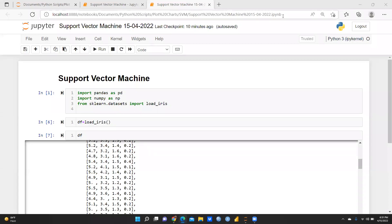Hi everyone. In this video we are going to start support vector machine. I had already explained a number of methods through which we can classify our data — some supervised techniques, some non-supervised techniques. So in this video we are running an important file and we have to reach the accuracy rate through support vector machine.